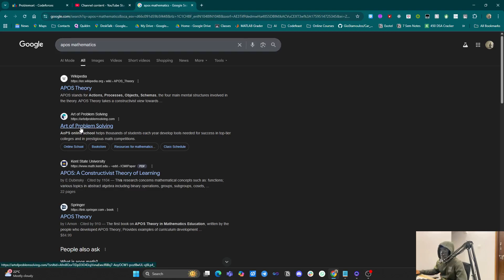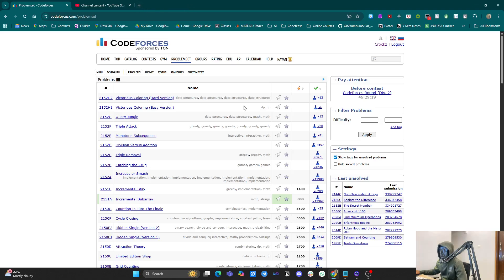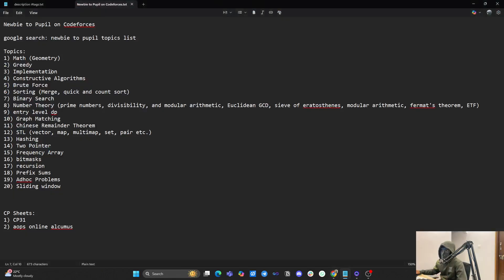You can go to Art of Problem Solving and start with problem solving there. If you search the internet for where to learn math, you'll find plenty. If you've learned math from school and college days, that's good enough. The second important topic is greedy algorithms, and then implementation, and then constructive algorithms.